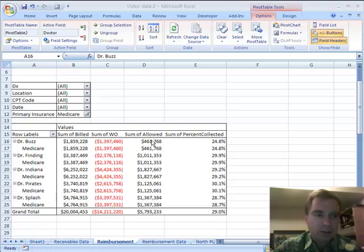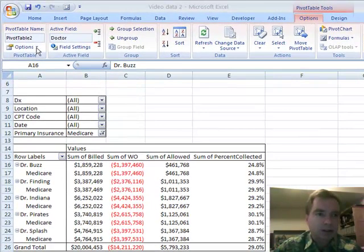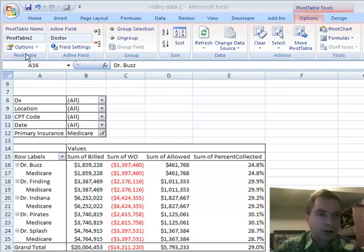Specifically, we're going to take this pivot table and go over to the pivot table options menu and look at the options under this drop-down.